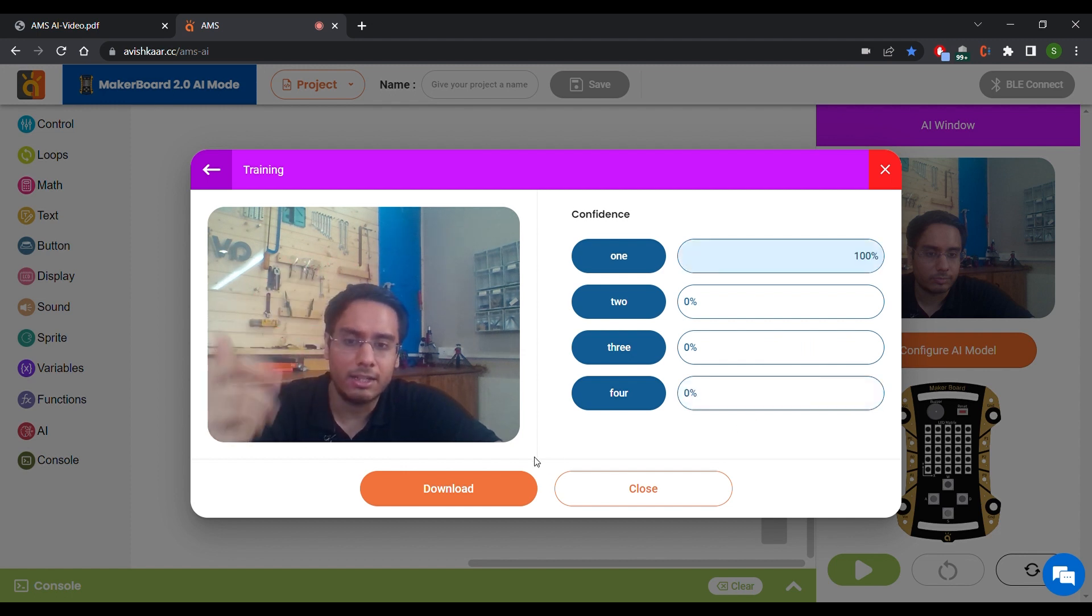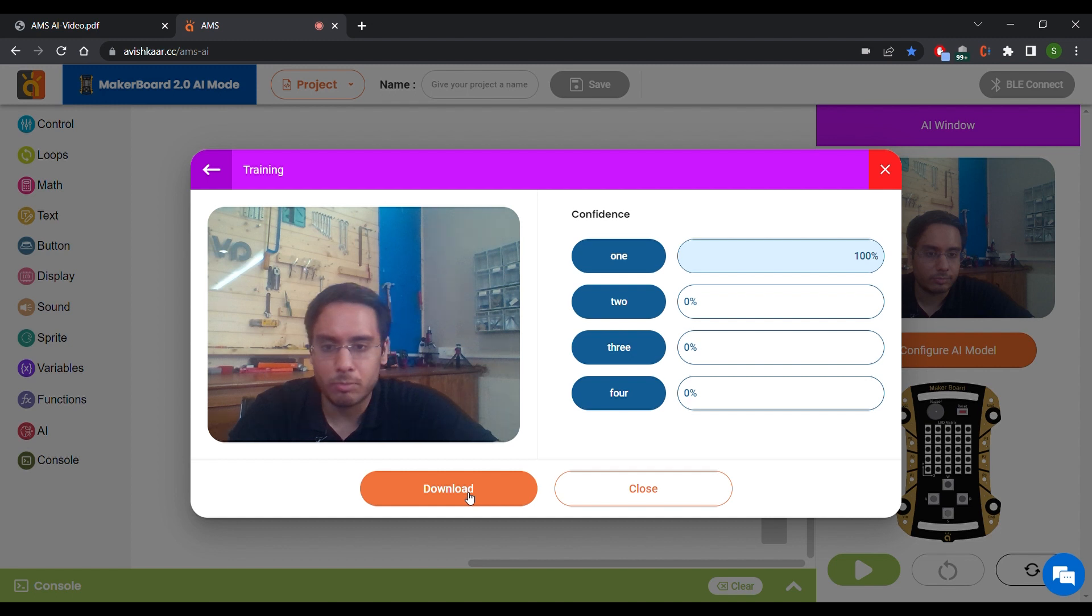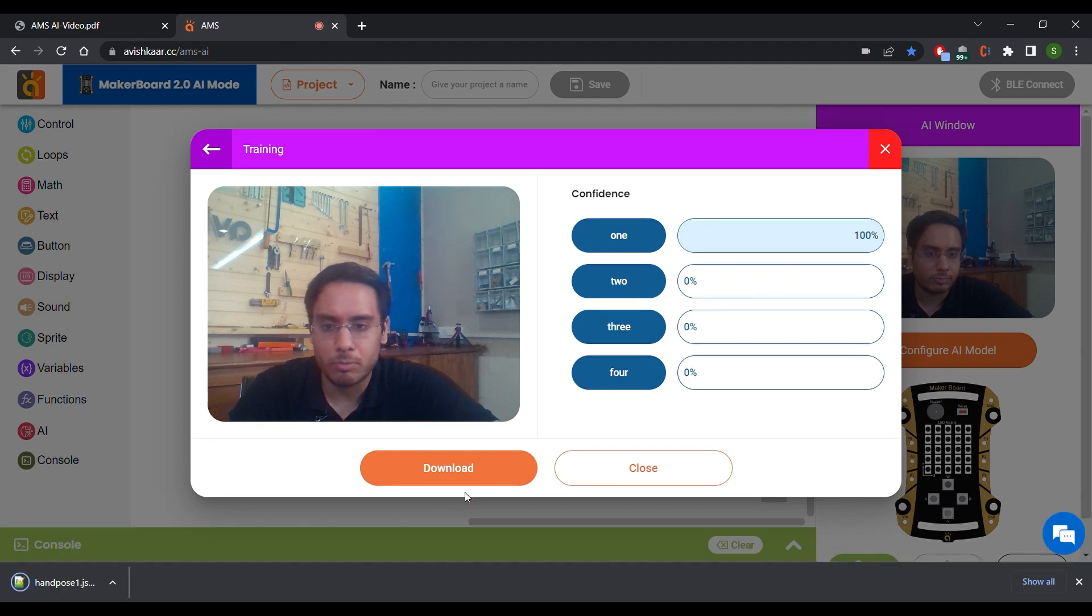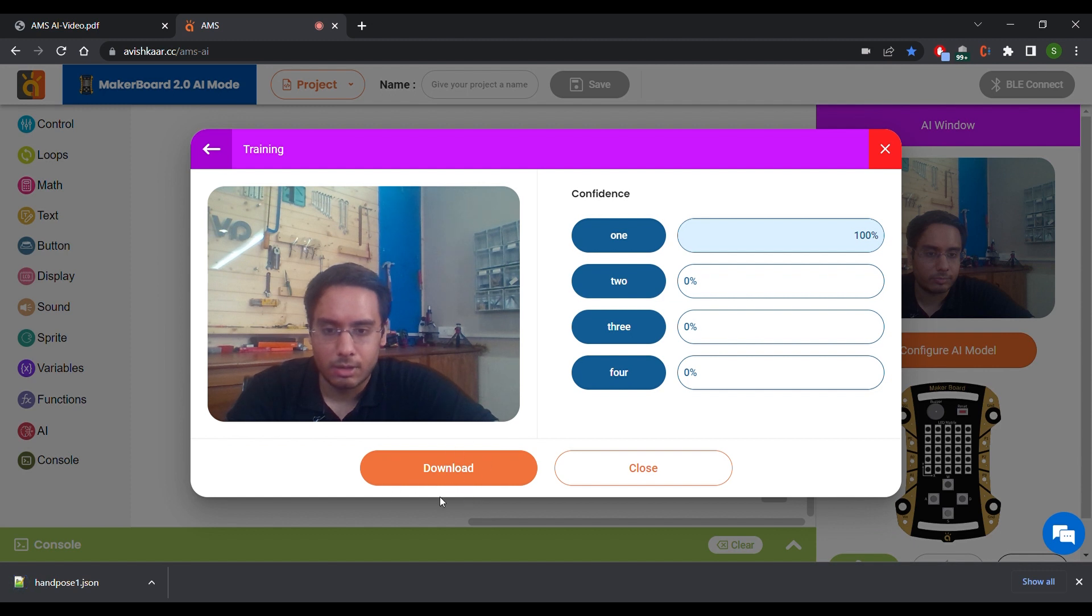You can either download this model and click on Download. After downloading, you can actually use this model in a different project also.